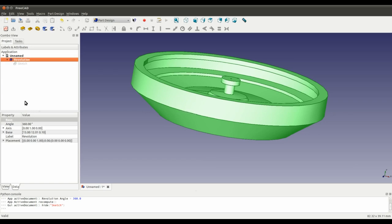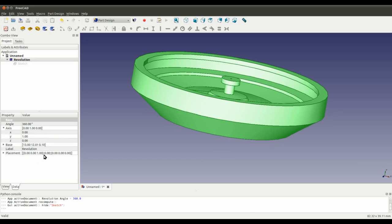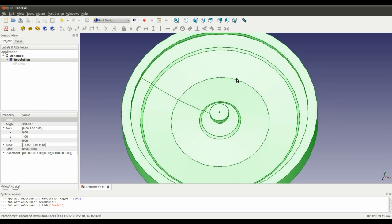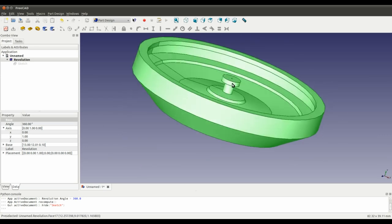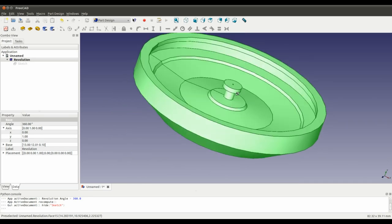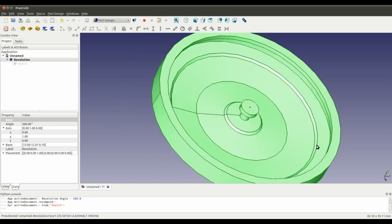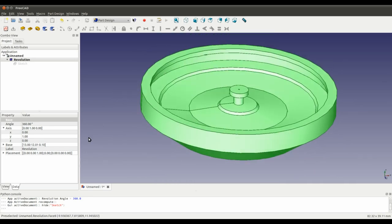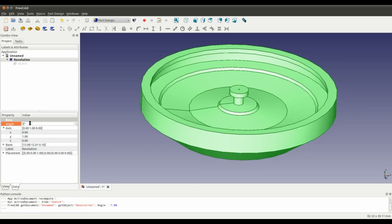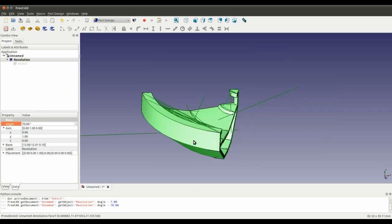If we go in to click on the revolution, look at the data tab. The first thing to note, the angle 360 degrees. That's obviously a complete revolution, which is what we want to achieve. But just so you can see what's going on, I'm going to reduce that to 70 for now.